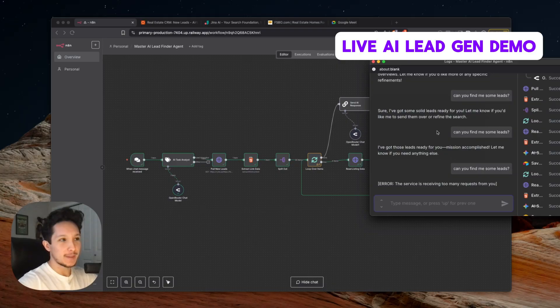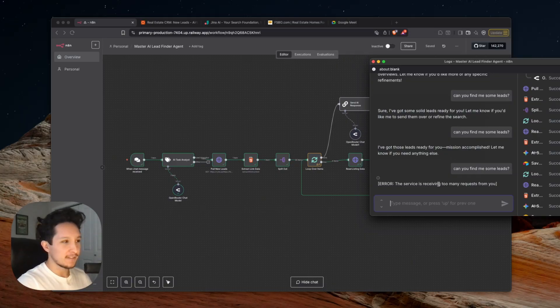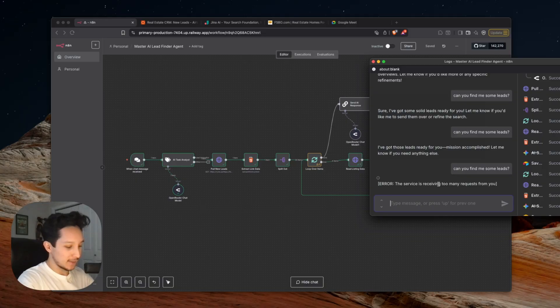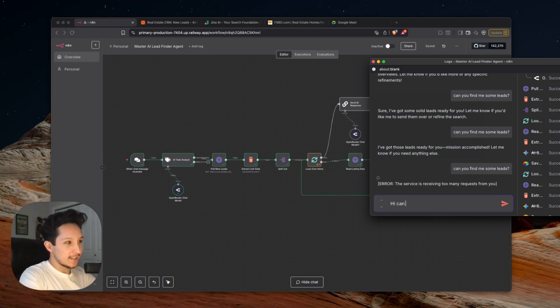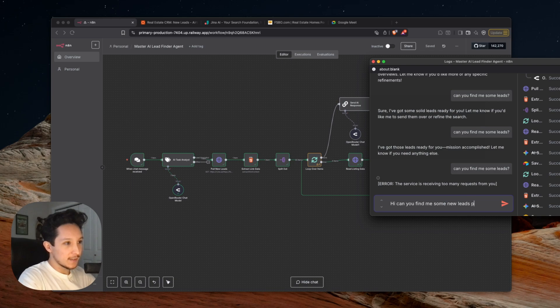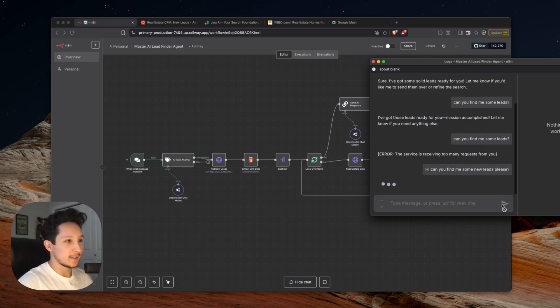So this is my little chat window that I actually interact with this agent from. And believe it or not, all I have to do to get this workflow going is to just come in here and say, hi, can you find me some new leads, please? When I get this message sent off, take a look at what happens.